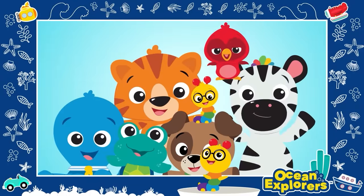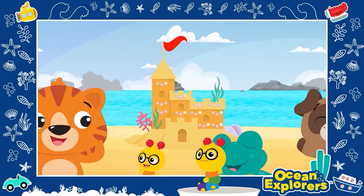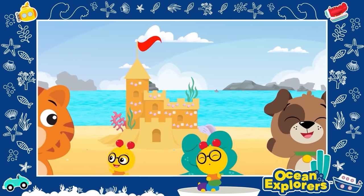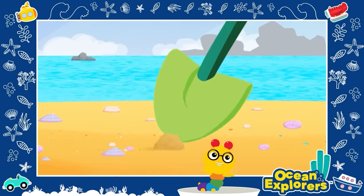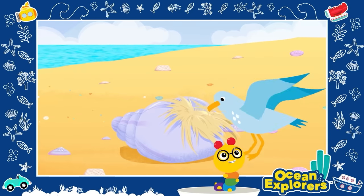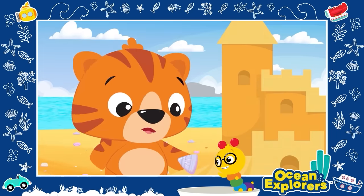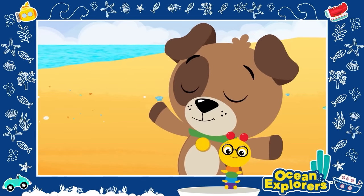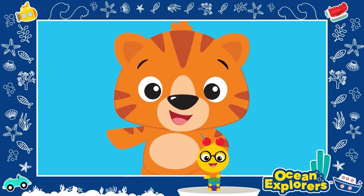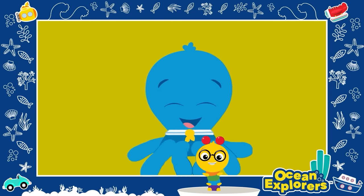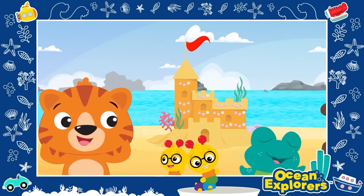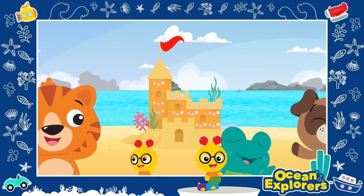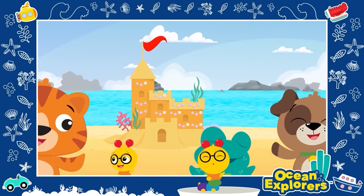What a day, what a day, it's so much fun playing with friends by the ocean — down below the water, up on the shore, so much to learn, so much to explore. We're so glad you could play with us — Tinker, Cal, Dean, Neptune, and Opus. What a day, what a day, it's so much fun playing with friends by the ocean.